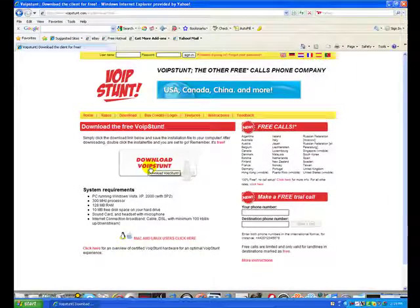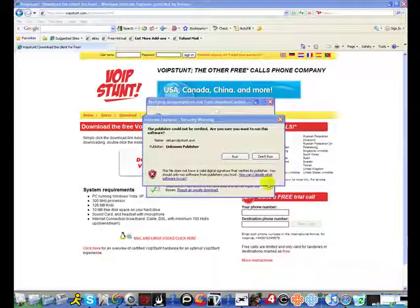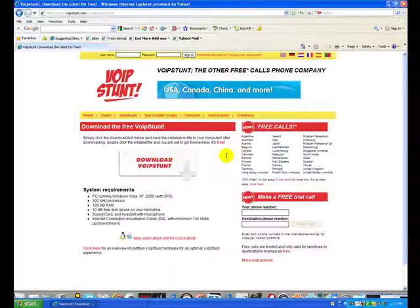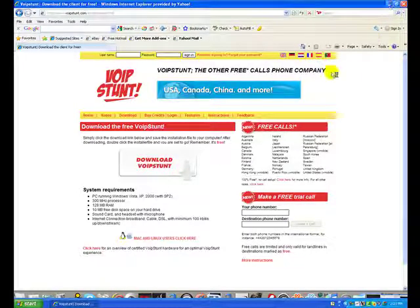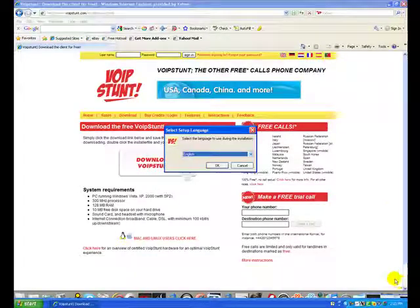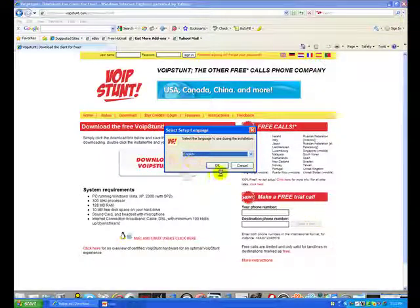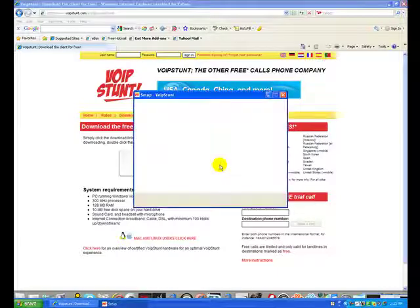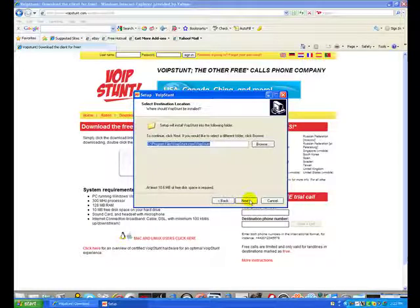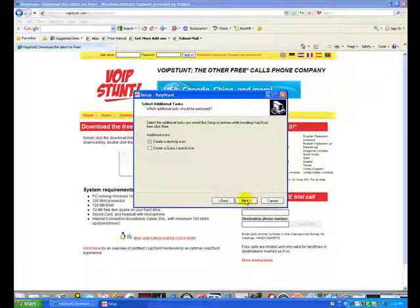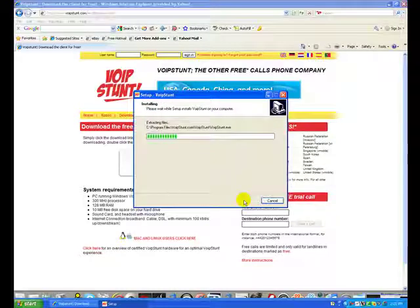I'm going to pause this for the download. So now you're going to hit run once you're done downloading. Just to tell you, you can also use this to call free from your computer as well — I don't know about text messages, even though they have that, but I guess it'll work. Click OK, Next, I accept, Next through the installer steps, and here's the desktop icon — hit Install and it's going to install.